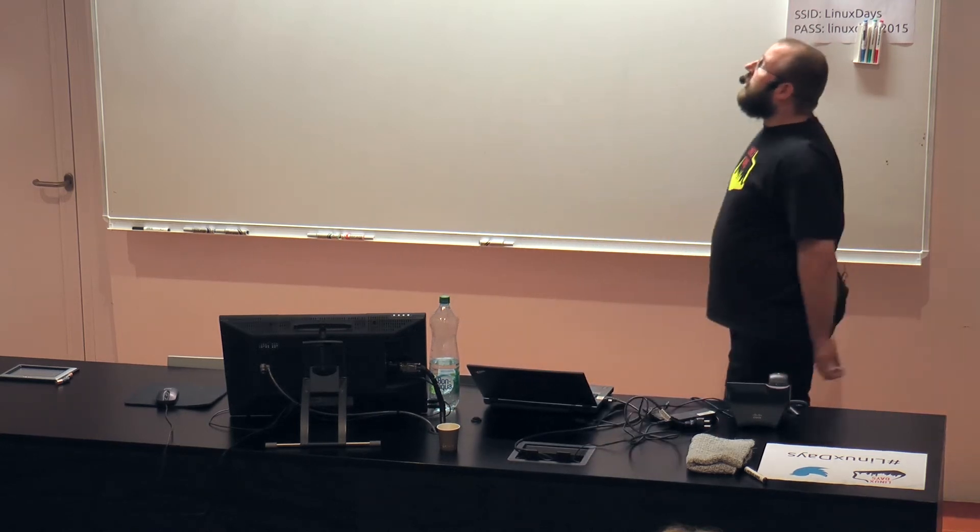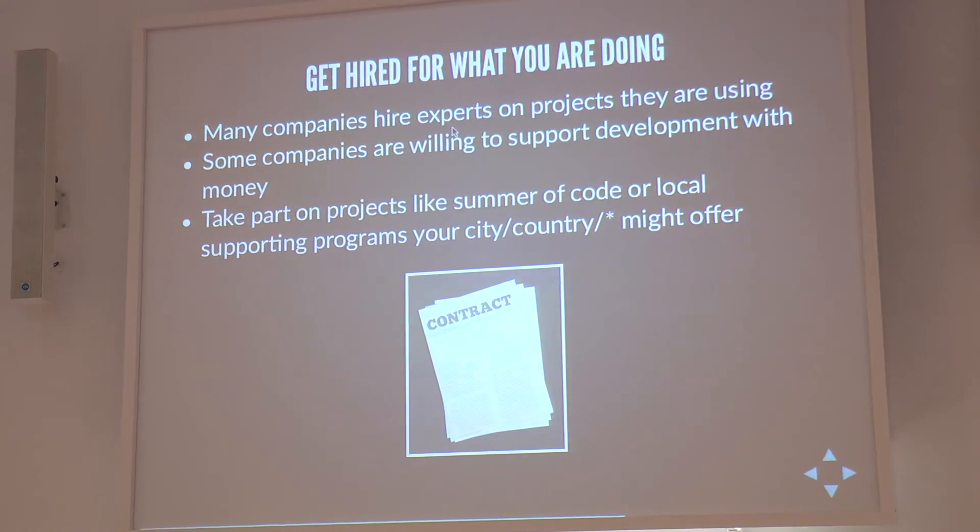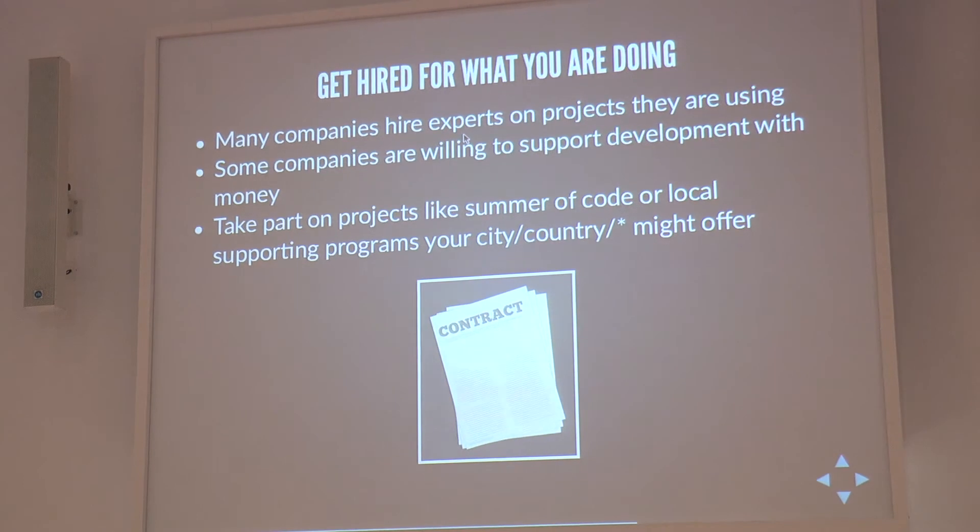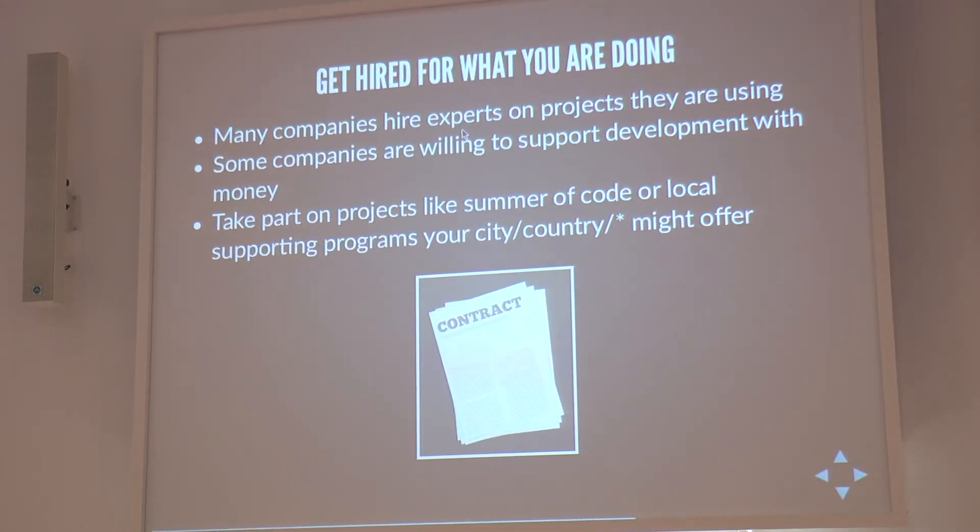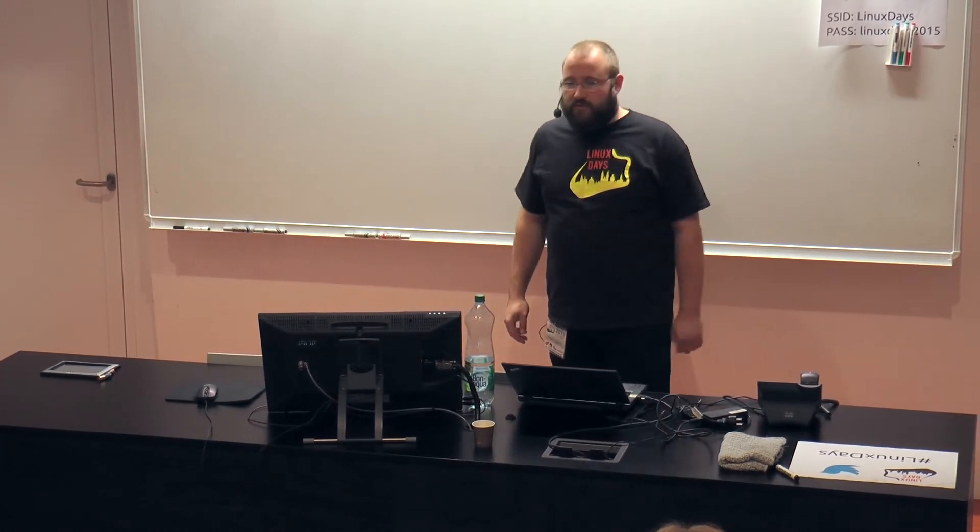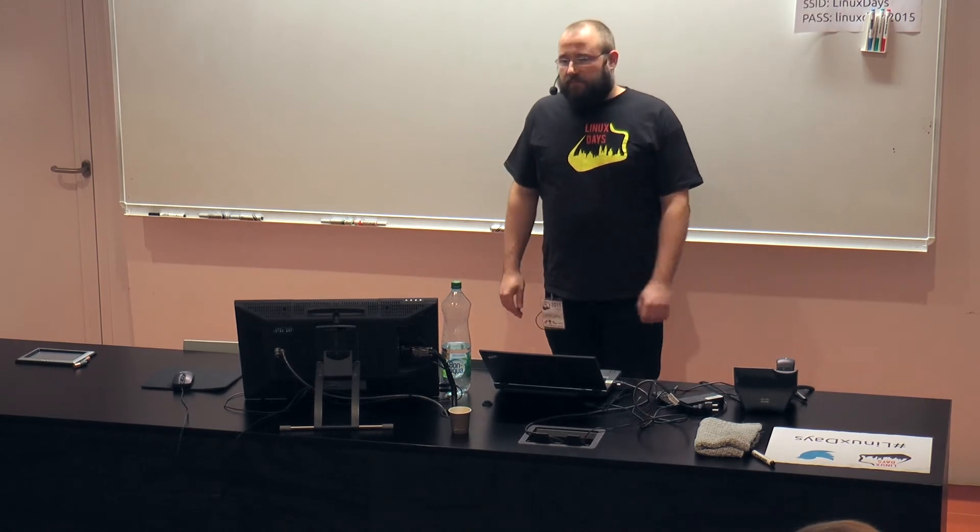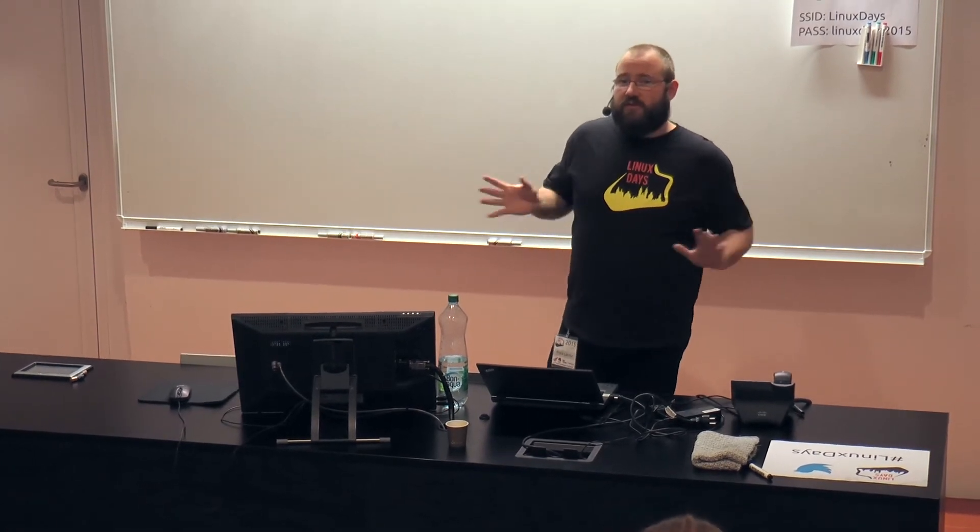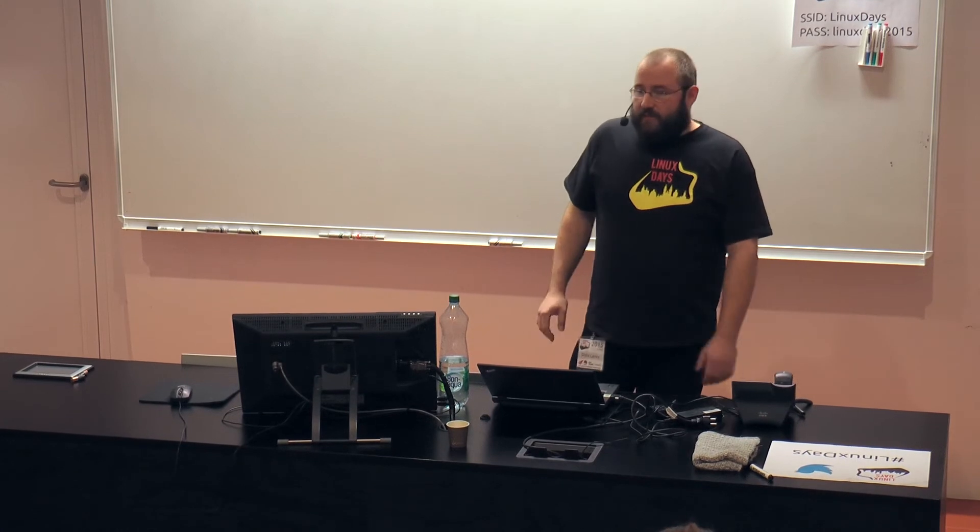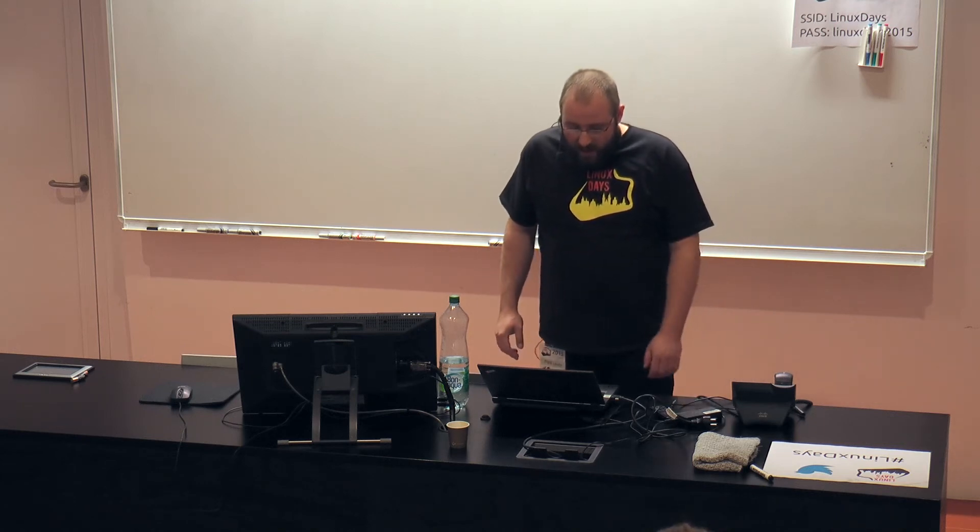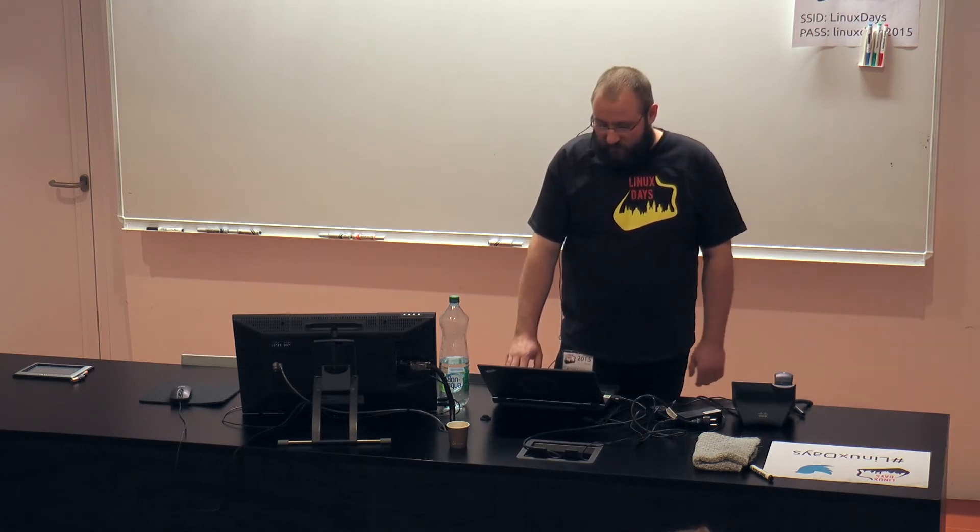One thing - get hired for what you are doing. Companies are hiring people which are experts on projects they are using. So if your project is used by a company, there's a huge chance that you might get hired by this company. If you are on a famous project, it may be possible that the company is hiring you just because of your references and then let you work on your project. And of course, take part of things like Google Summer of Code. There might be some program of the Ministry of Education. I'm not sure how is the check working, but there are some actions by public placement. They fund your project and can help you to do the costs.